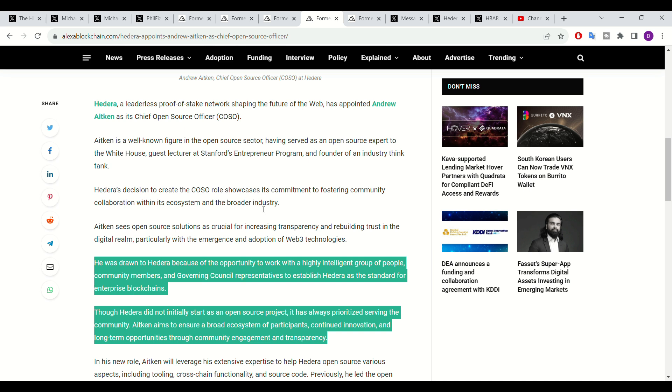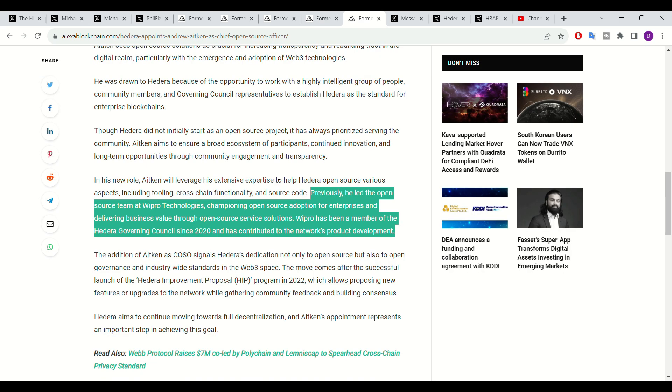With such esteemed organizations, it makes no surprise that high level and highly esteemed individuals such as Aitken have chosen to align themselves and work with Hedera in such a senior position. Aitken actually worked at one of Hedera's Governing Council members, Wipro. He may have some degree of knowledge in regards to Hedera as a whole, but extremely exciting all around for Hedera.